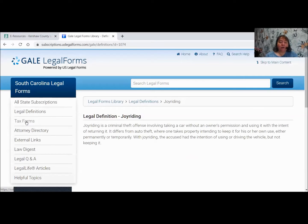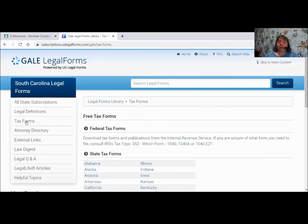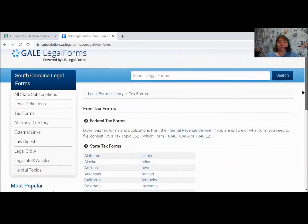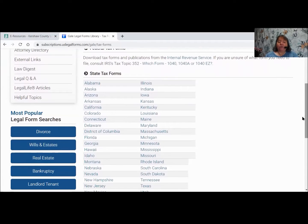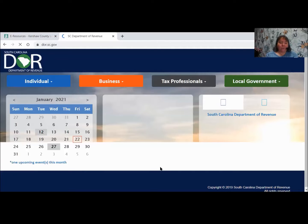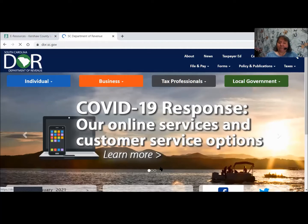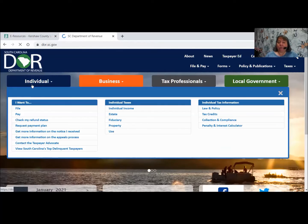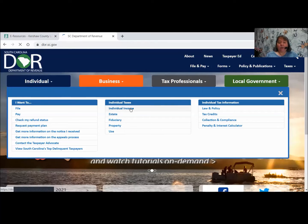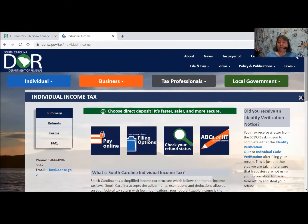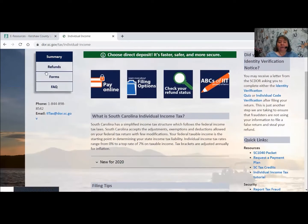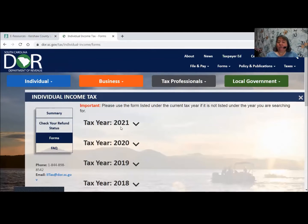Below that on the left, we have Tax Forms. If you click on Tax Forms, it will come up and give you the basic federal tax forms, and it will also go into state forms. It actually takes you out to the South Carolina DOR website. You would click on Individual if you were an individual, or Business if you were a business. Under individual income, it will tell you what you can do and give you forms by tax year. So this is another way to get that information.